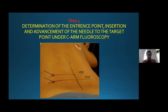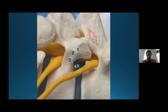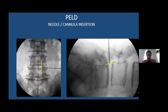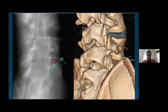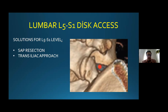Step four is the determination of the entry point. For inside-out technique or outside-in technique we have different targets. Before needle insertion and canal entry, we must have both AP and lateral views. For outside-in technique, we must be sure — it's a little more difficult and different than inside-out — that we are on the tip of the SAP. L5-S1 for the transforaminal approach is sometimes difficult, and we have different solutions: SAP resection or a transiliac approach.